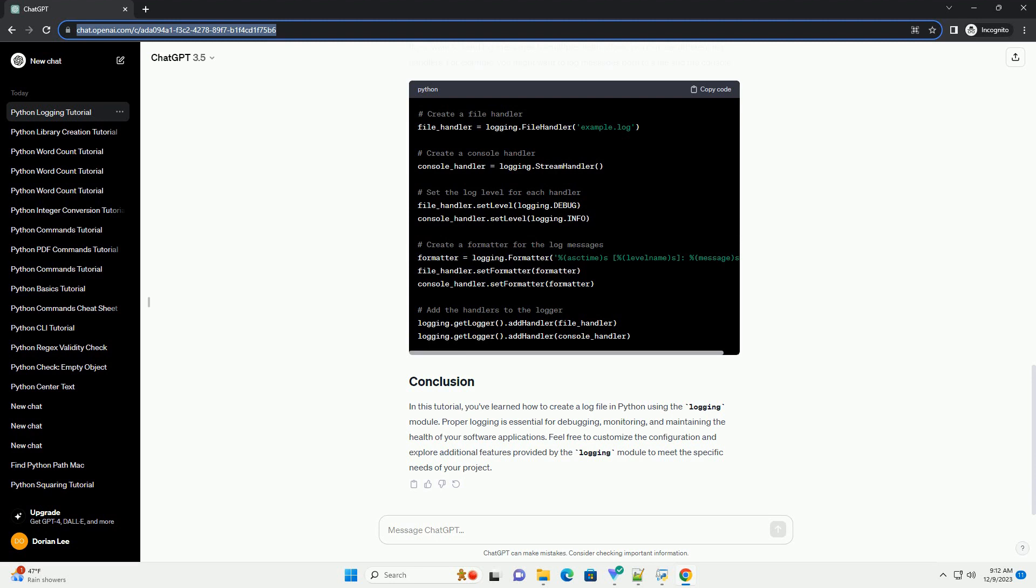If you want to send log messages to multiple destinations, you can use different log handlers. For example, you might want to log messages both to a file and the console.